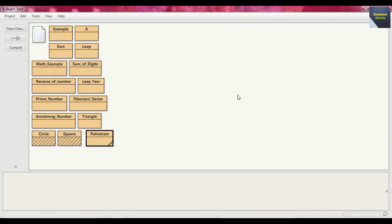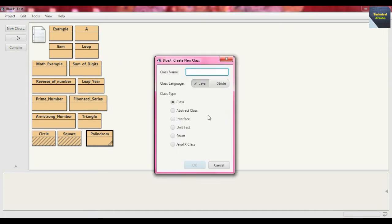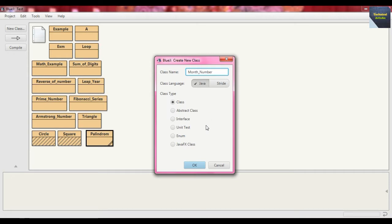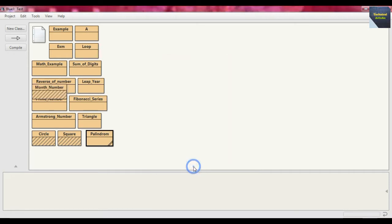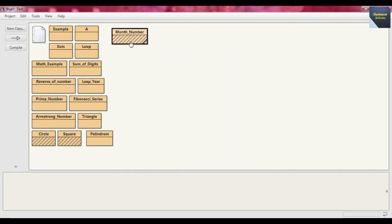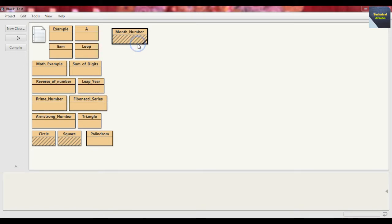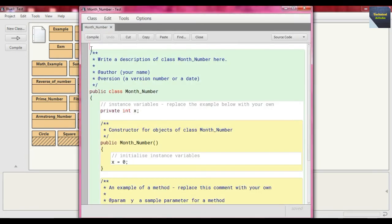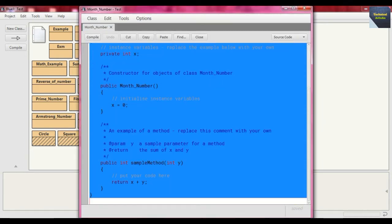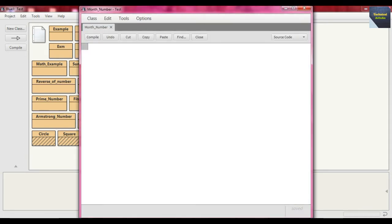So at first, just create the class file, so new class. Suppose we put the class name for this particular example as month_number. And now this is the class file. Now if we just open this editor and delete whatever is written within that by default.